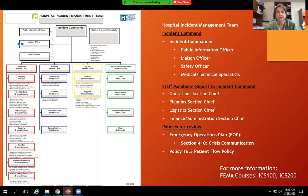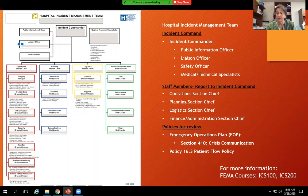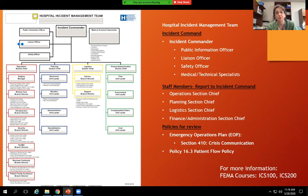Now we'll briefly talk about the hospital incident management team — a command system used by many facilities and services including fire, police, and search and rescue. At the top is the incident commander, to whom everyone reports. Under the commander: the public information officer determines what information goes out to media, community, patients, or staff. The liaison officer coordinates resources from outside the hospital. The safety officer ensures everything done within the hospital keeps patients, families, and staff safe.